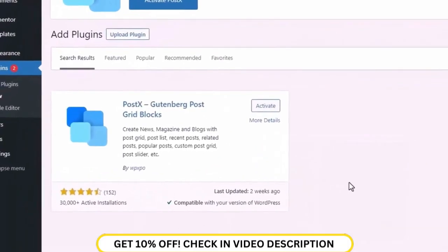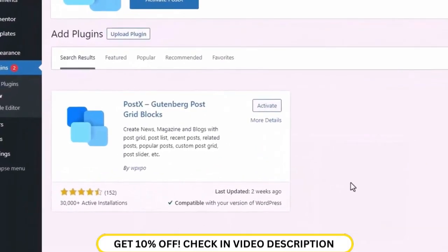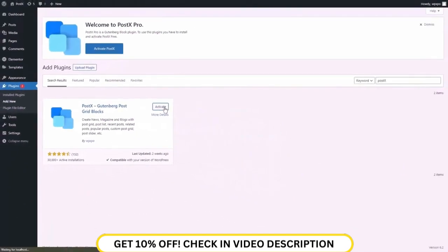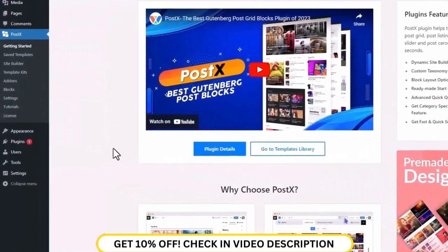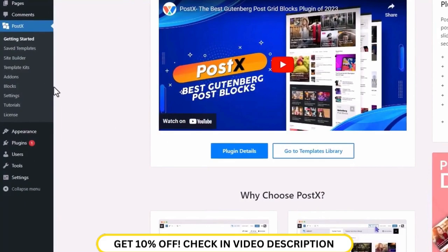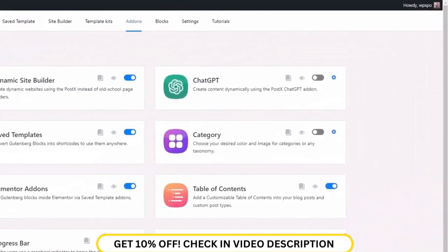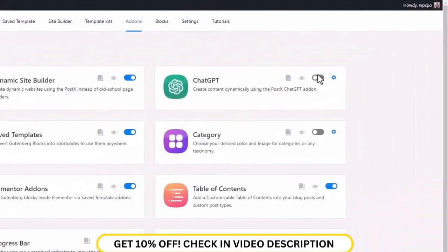First of all, make sure that you have the PostEx plugin installed and activated on your site. Then from the WordPress dashboard, go to the add-on section of PostEx and enable the ChatGPT add-on.